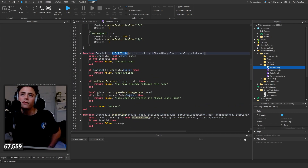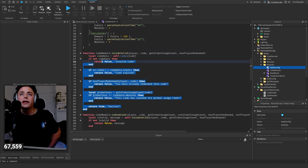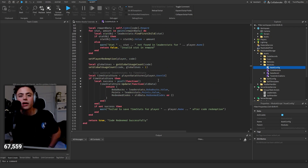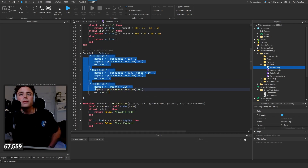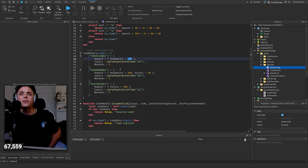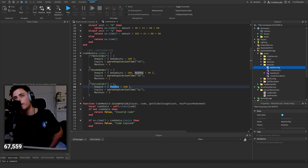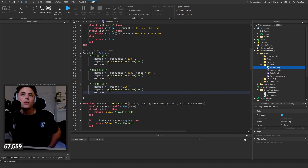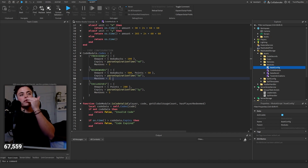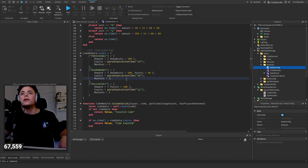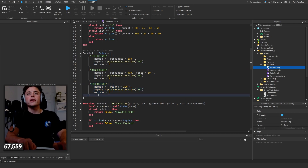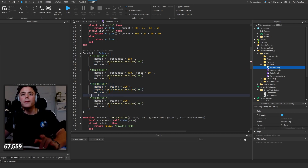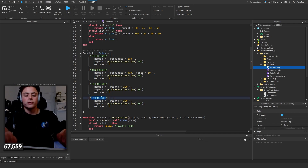The module handles all the redemption logic - validation, checking expiry, and so on. You can read the code yourself. The configuration section is where you actually set up your codes. We have Boba Bucks, Points, expiration dates, and max uses. I recommend setting max uses to one for most codes.